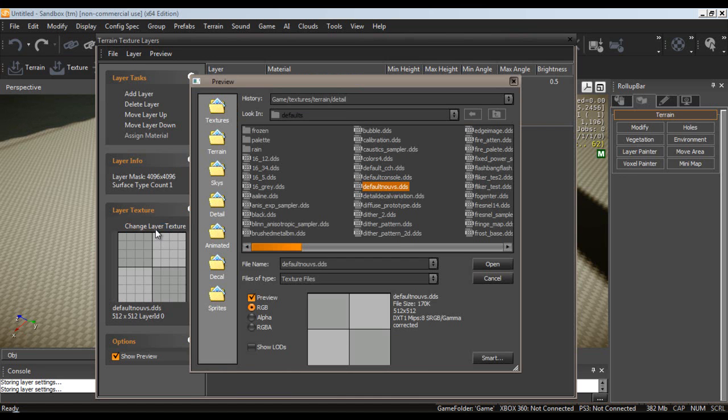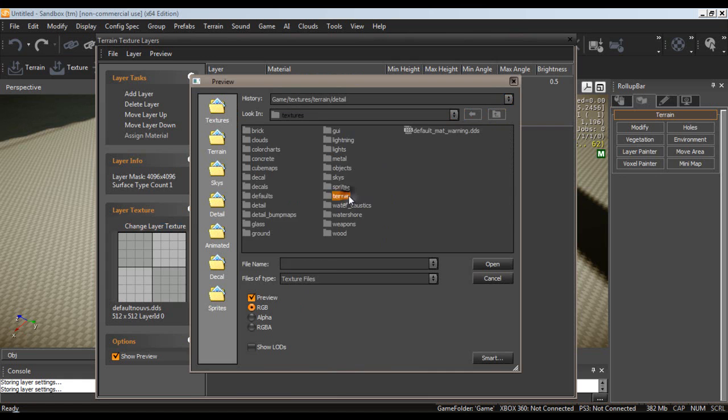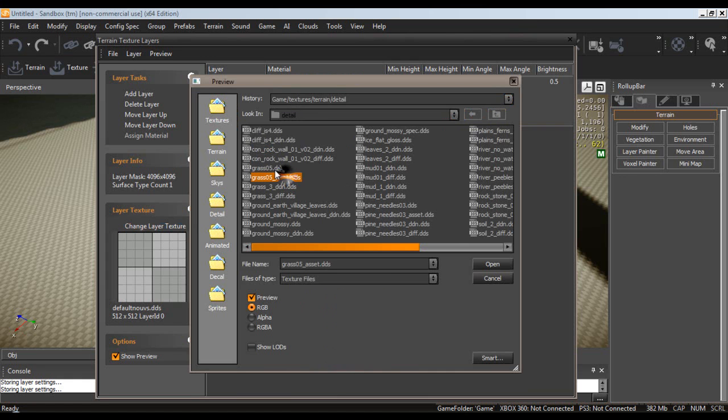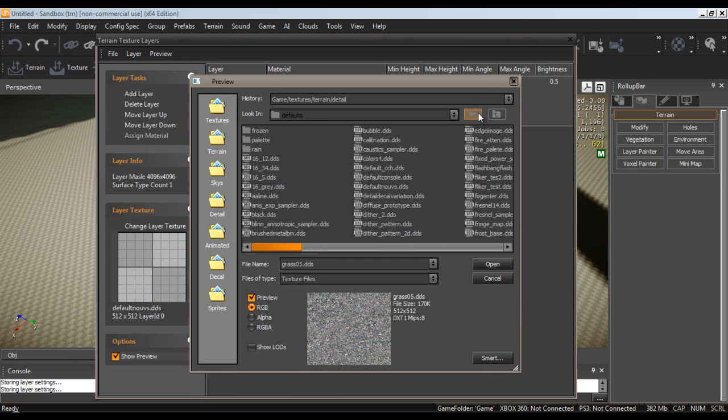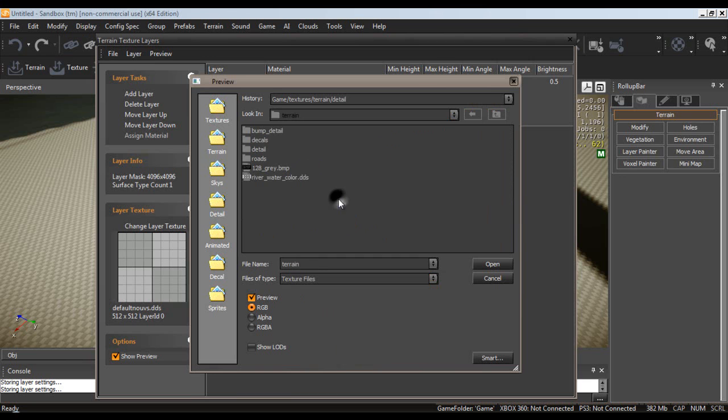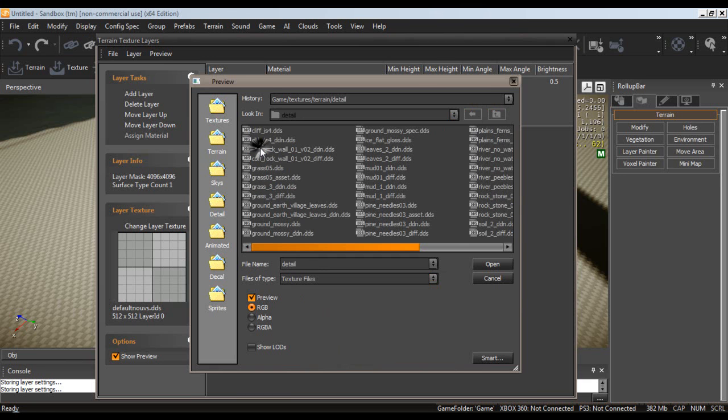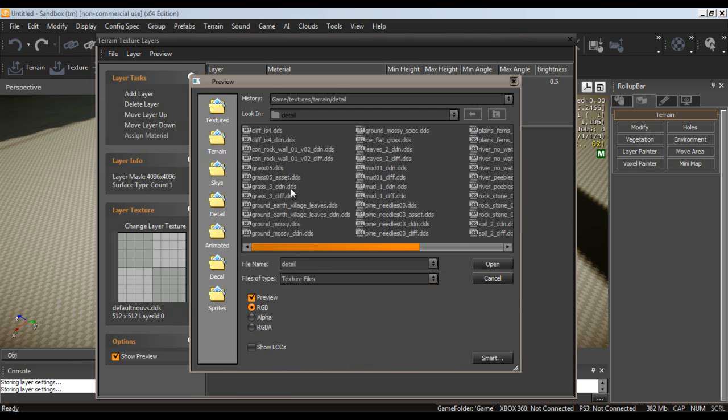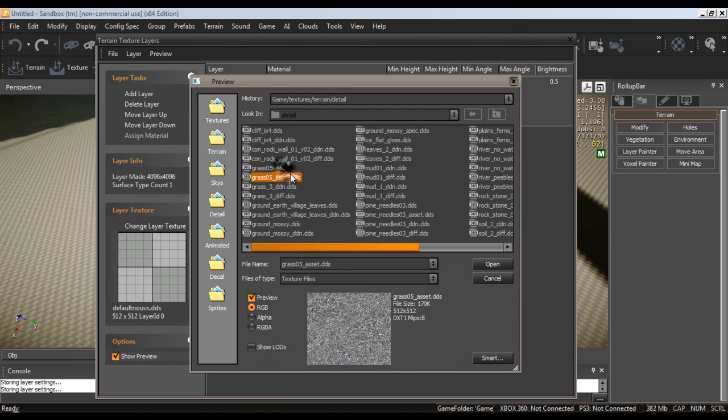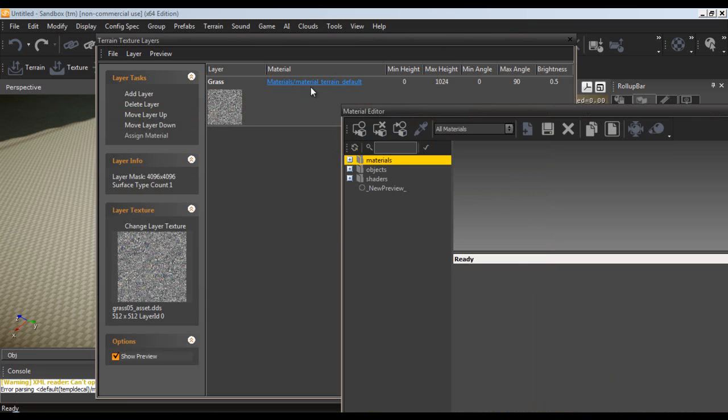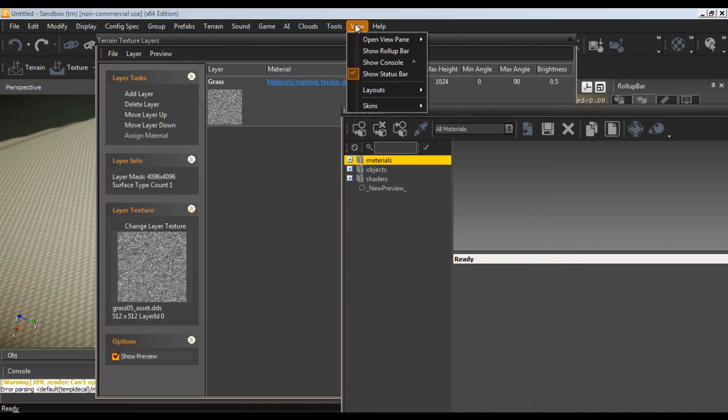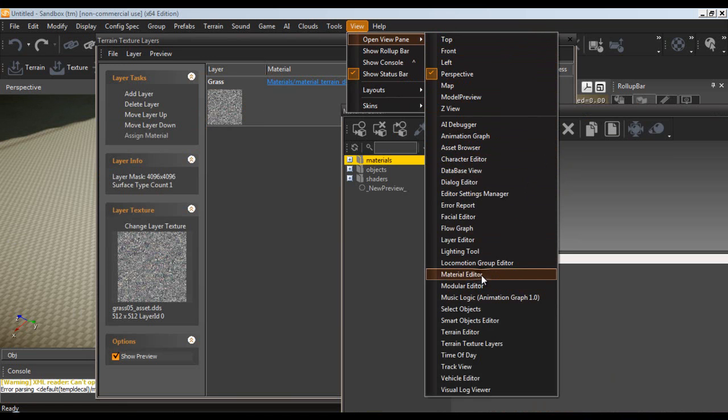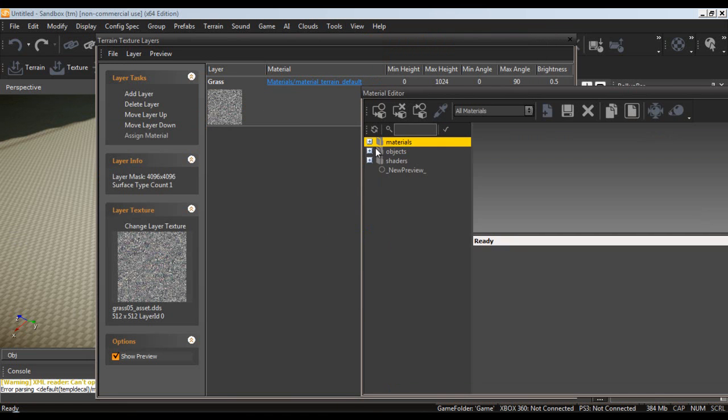So, change layer. Now, you can use the default I guess if you want. I am going to go up one and go to terrain and then detail. And you have all of these here. I just wanted to check real quick. What was in that folder? Sorry. Alternatively, on the left here you can select terrain and then you select detail. And I am going to select grass 5 asset and then open. And then I am going to select this here. And if you click this link, it will automatically open up the material editor. However, you can get to it from view, open view pane and material editor. But it is already open.